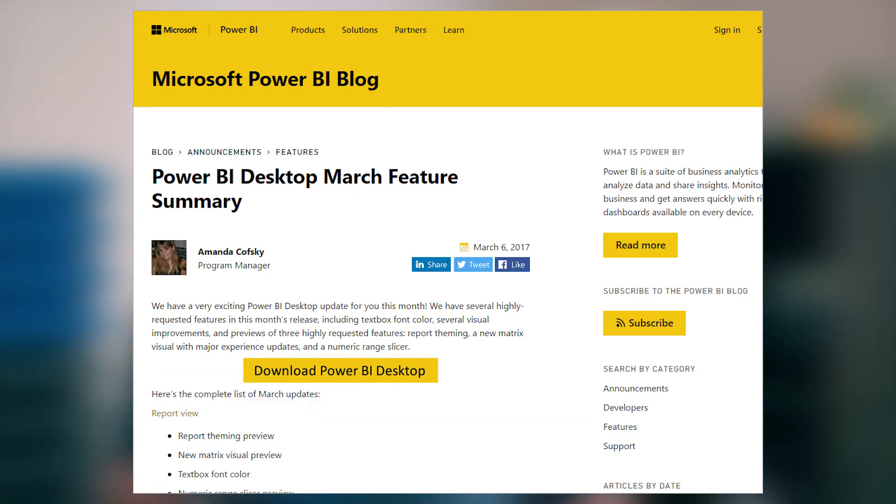There was another Power BI Desktop update with a bunch of items. From a report view perspective, that includes the updated matrix visualization and report theming for colors, as well as a numeric range slicer and cross-highlighting across series. On the analytics side, clustering is now generally available. On the data connectivity side, Azure Data Lake Store is now generally available as a data source, and Azure Analysis Services has been added. Be sure to check the blog post for everything in this month's update and update to the latest version.